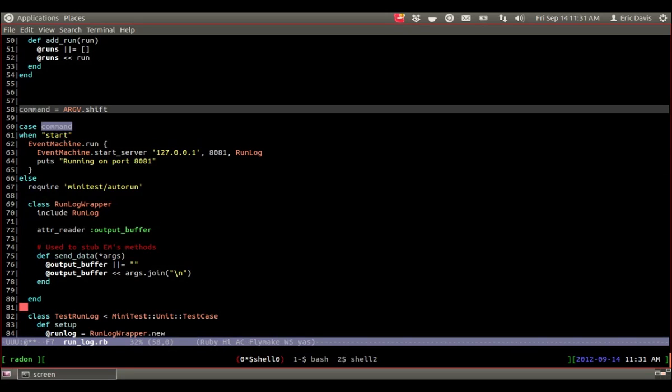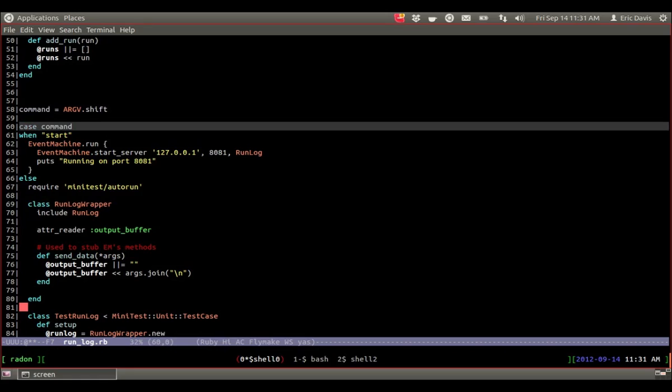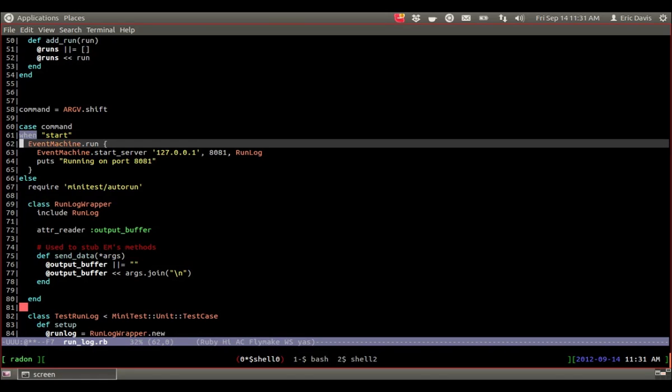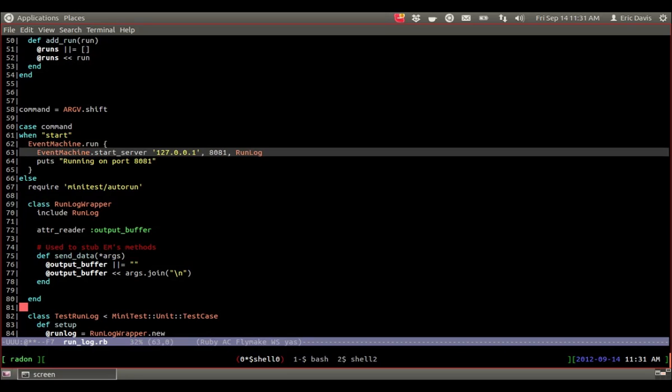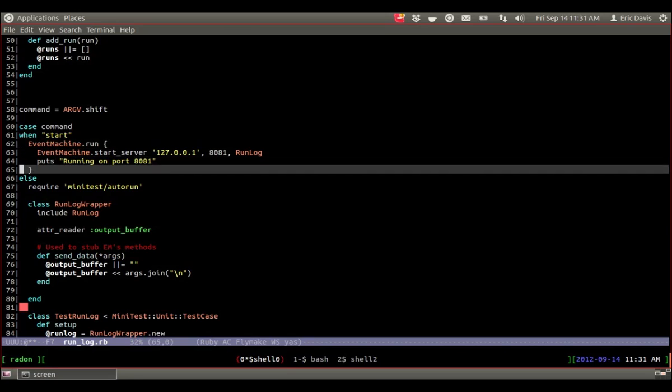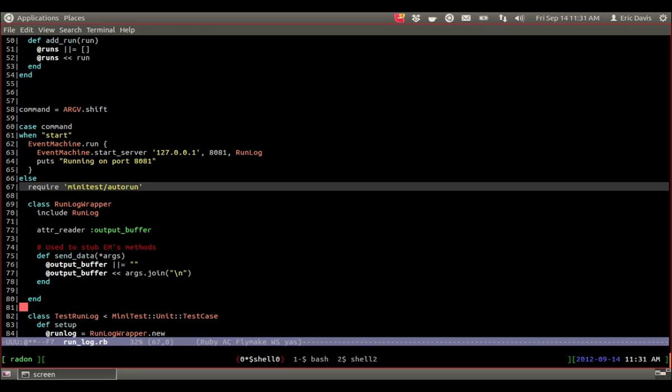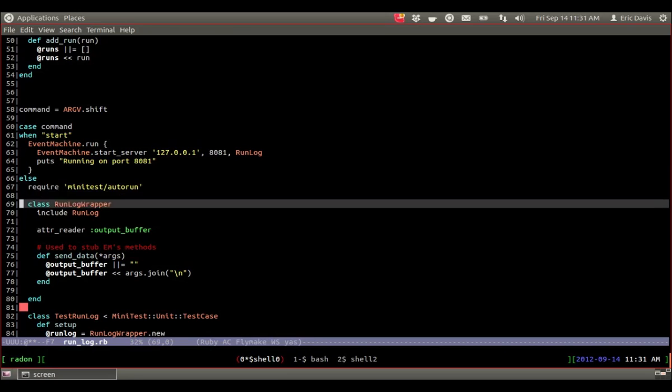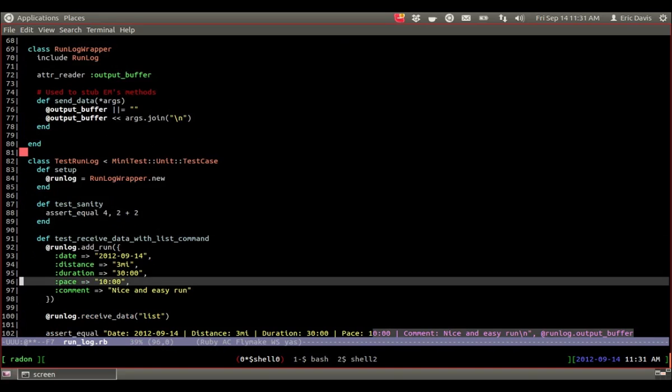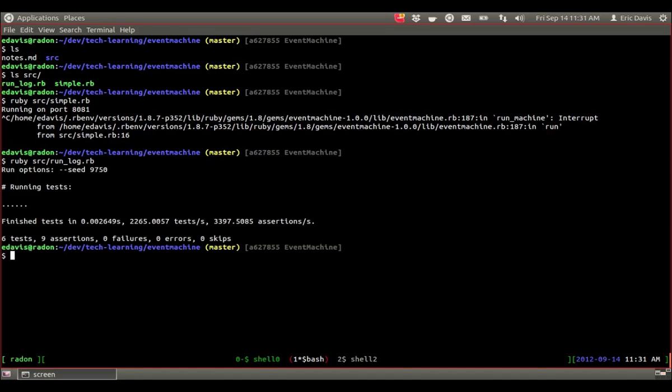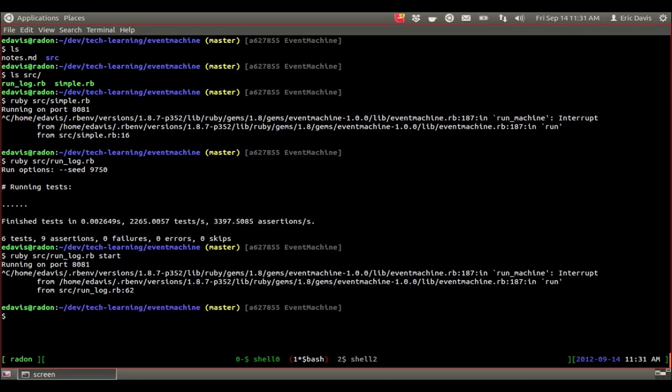So basically taking the command line arguments right here, running a little case off it. If the command line first argument is start, I do the event machine run and start the server like normal. If it's not, which is basically anything else, require minitest and then run the test. The nice thing is now I can really easily run the test for it, or I can basically start up the server and have it run on the port.